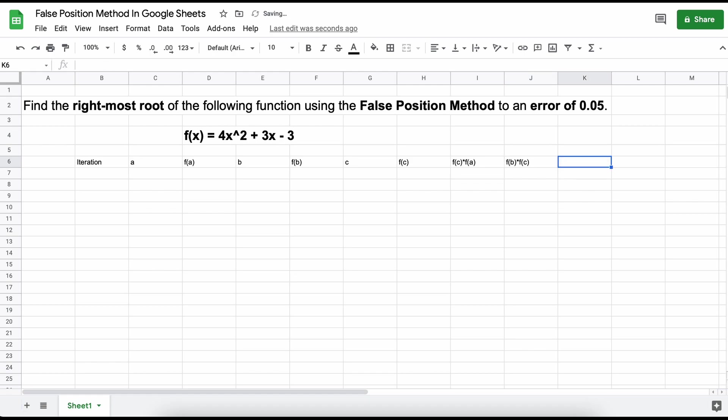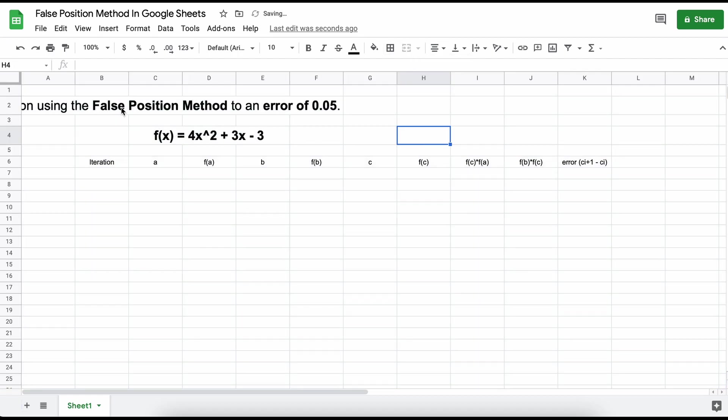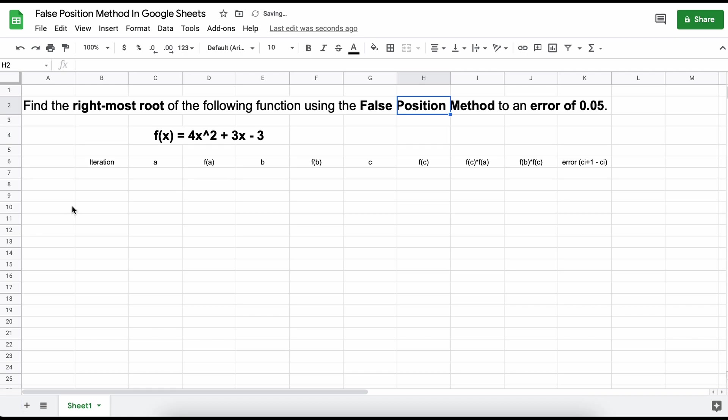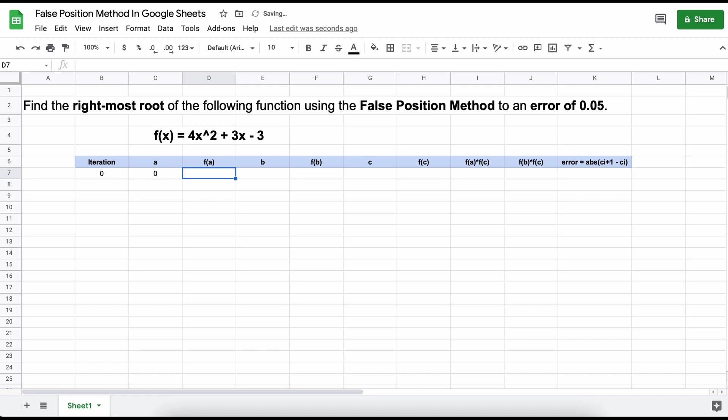Next, we need a column that determines which of the two inputs, f(A) times f(C) and f(B) times f(C), gives a negative value. This will tell us in which direction we need to move, whether that be left or right. Then lastly, we need to calculate the error at any given iteration, which is the absolute value of our C at our next iteration minus our C at our current iteration.